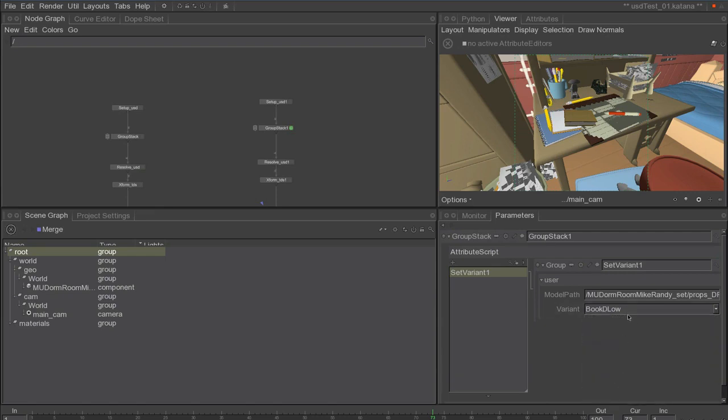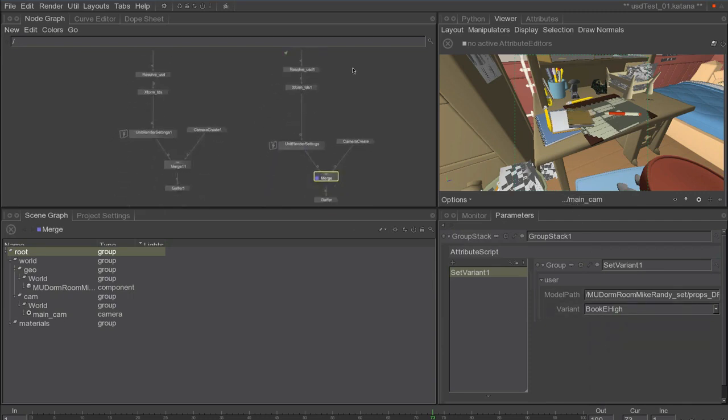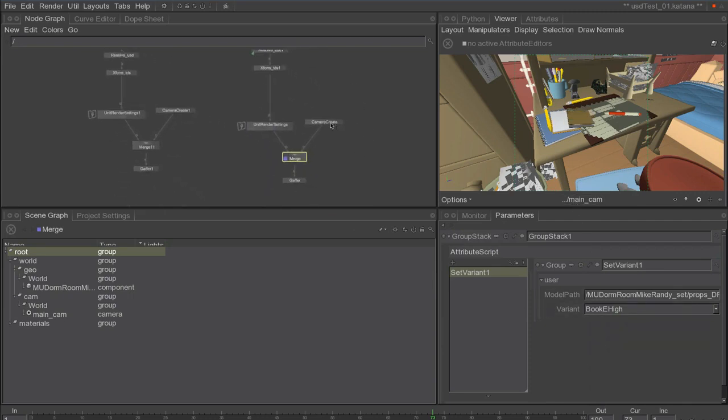This allows through USD to keep a high-level description of the model that actually has variants in it, and you can do those changes very late into the production flow.